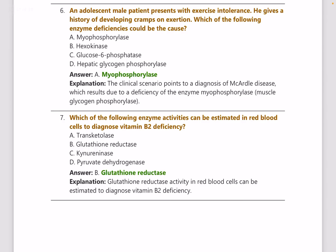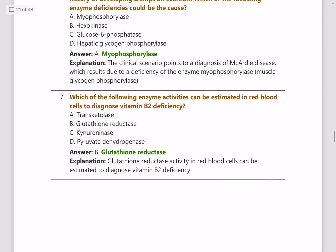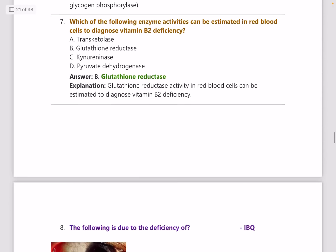An adult male presents with exercise intolerance and gives a history of developing cramps on exertion. You need to know about all the glycogen storage disorders and lysosomal storage disorders, as questions keep coming up from these topics. The enzyme deficiency here is myophosphorylase.